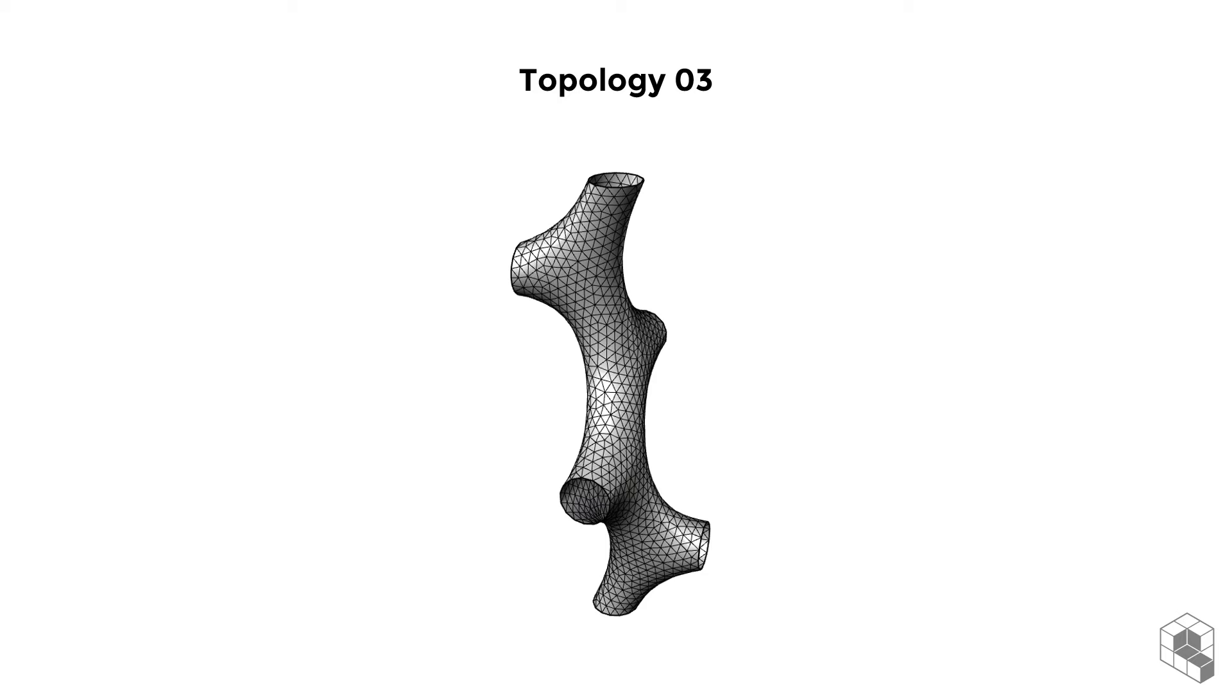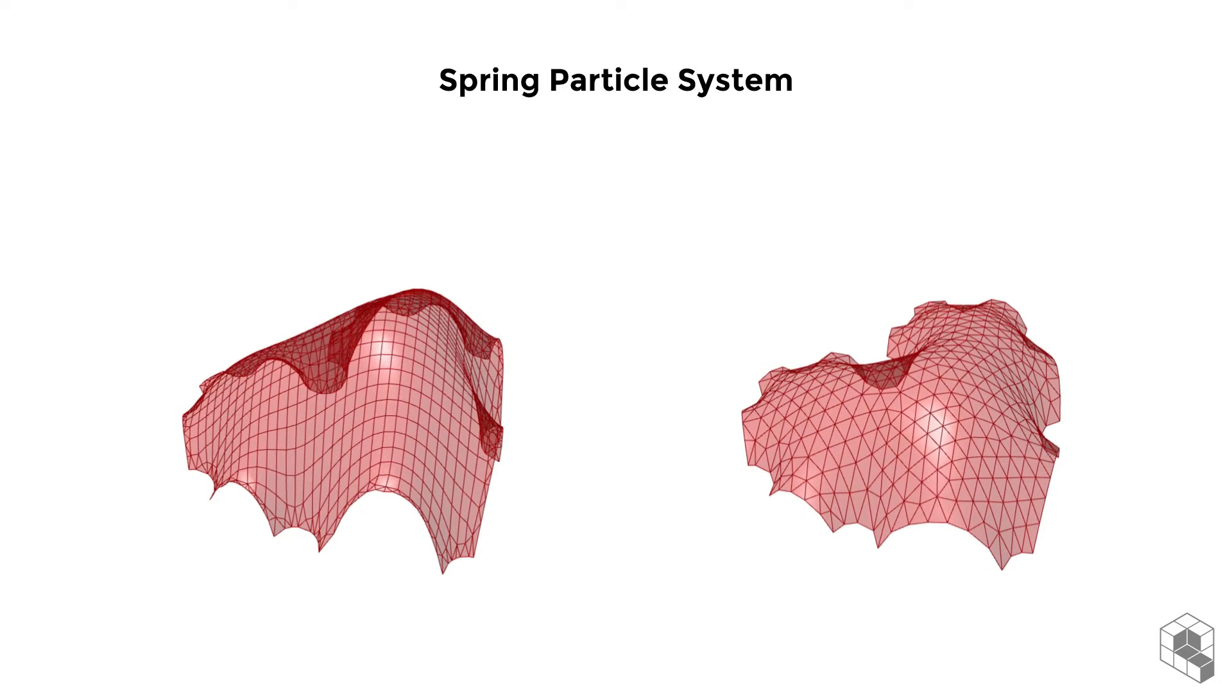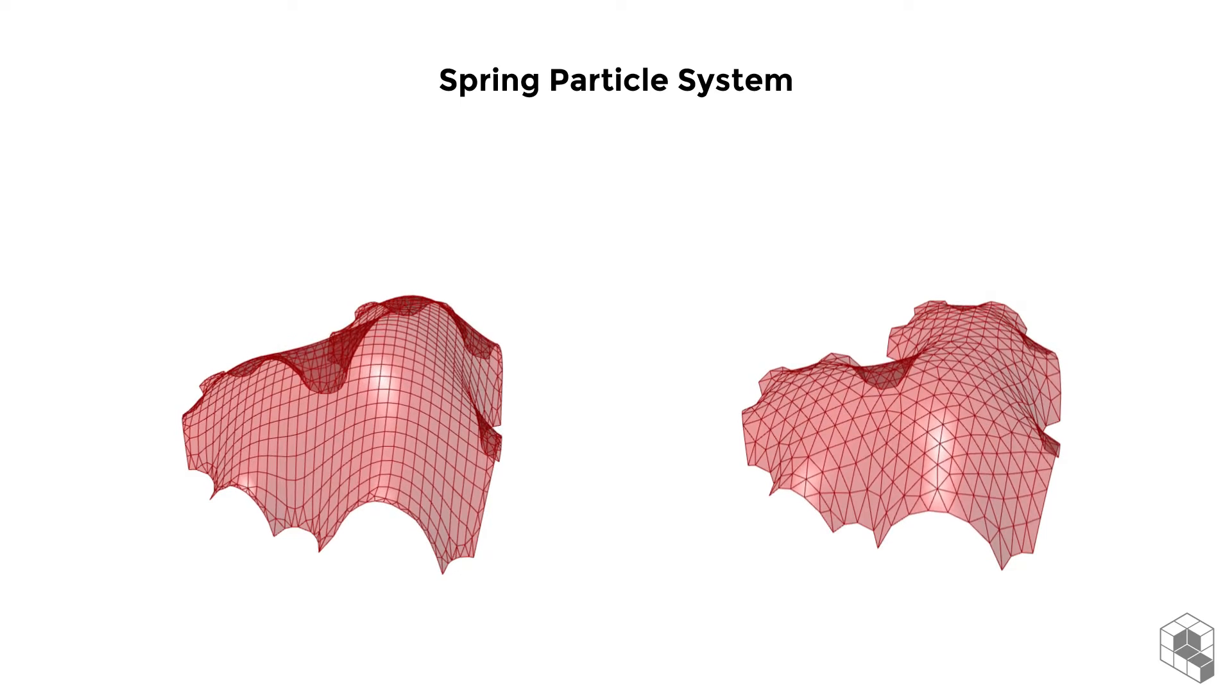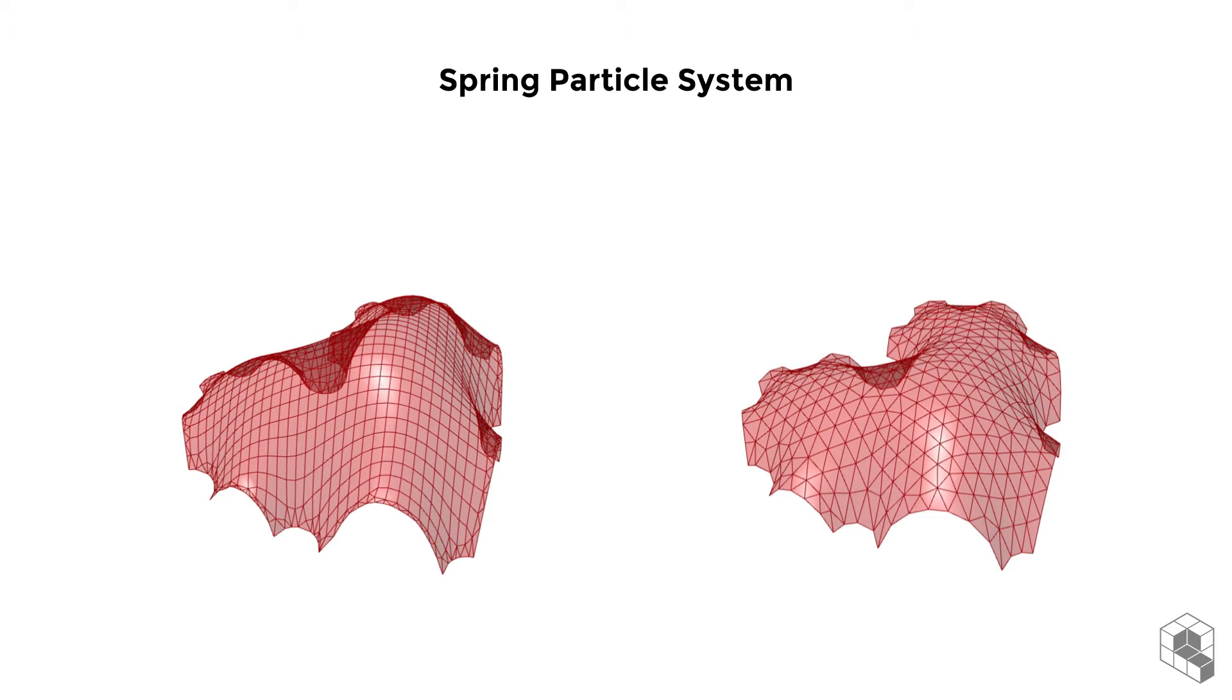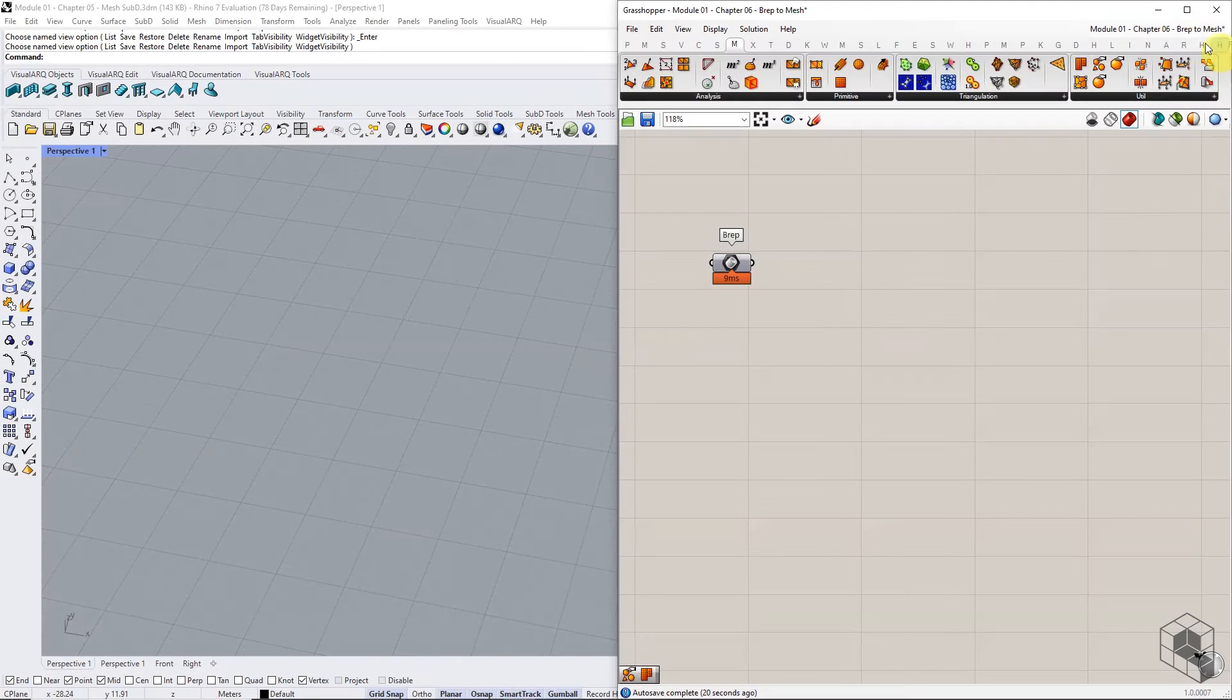The different topologies may not matter if the mesh does not deform, but different topologies can affect the outcome for spring particle simulation based form finding. Topological sensitivity is critical when converting a surface or poly surface to mesh. There are two methods of doing this.